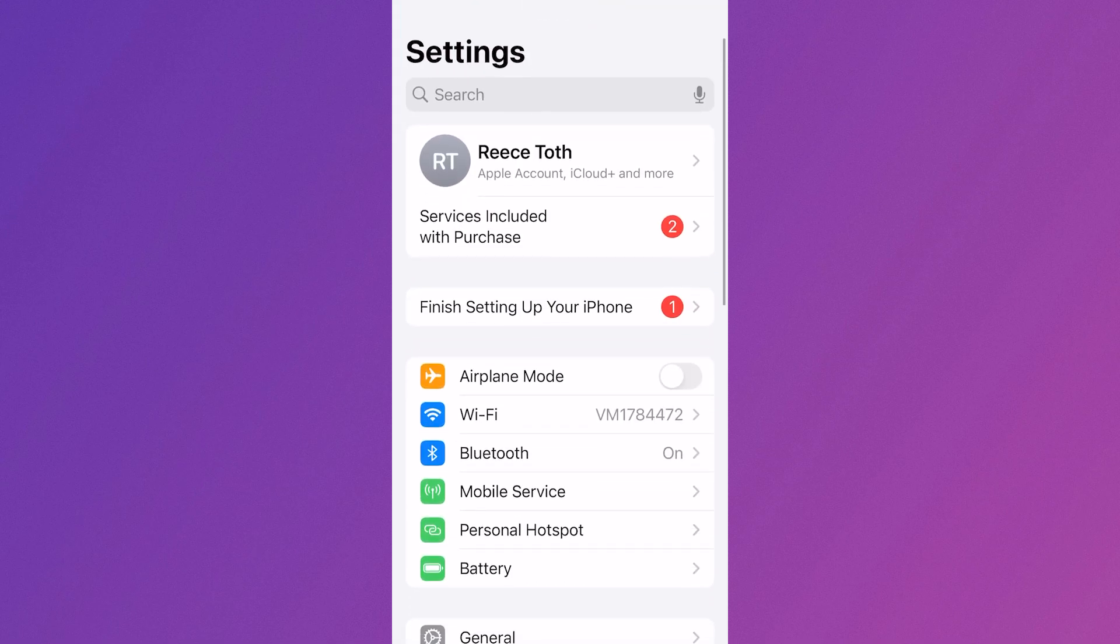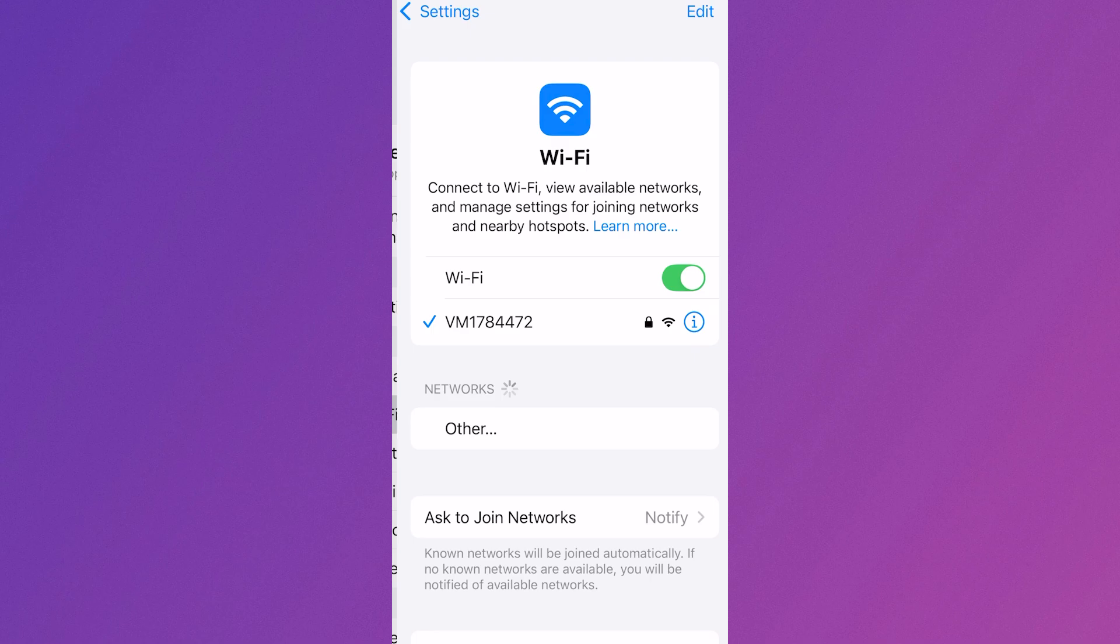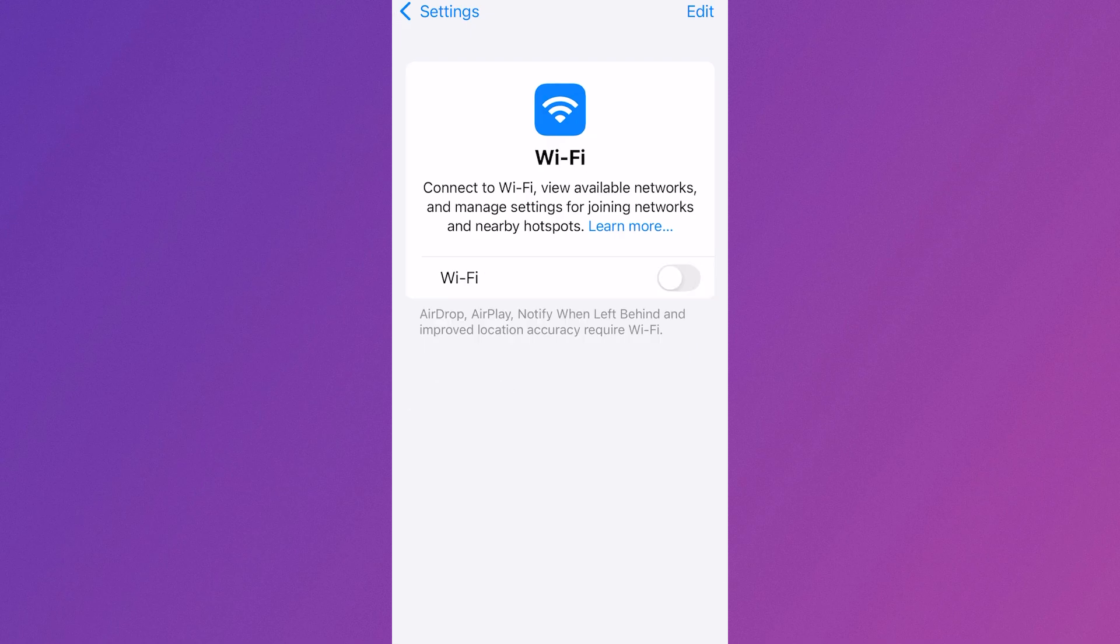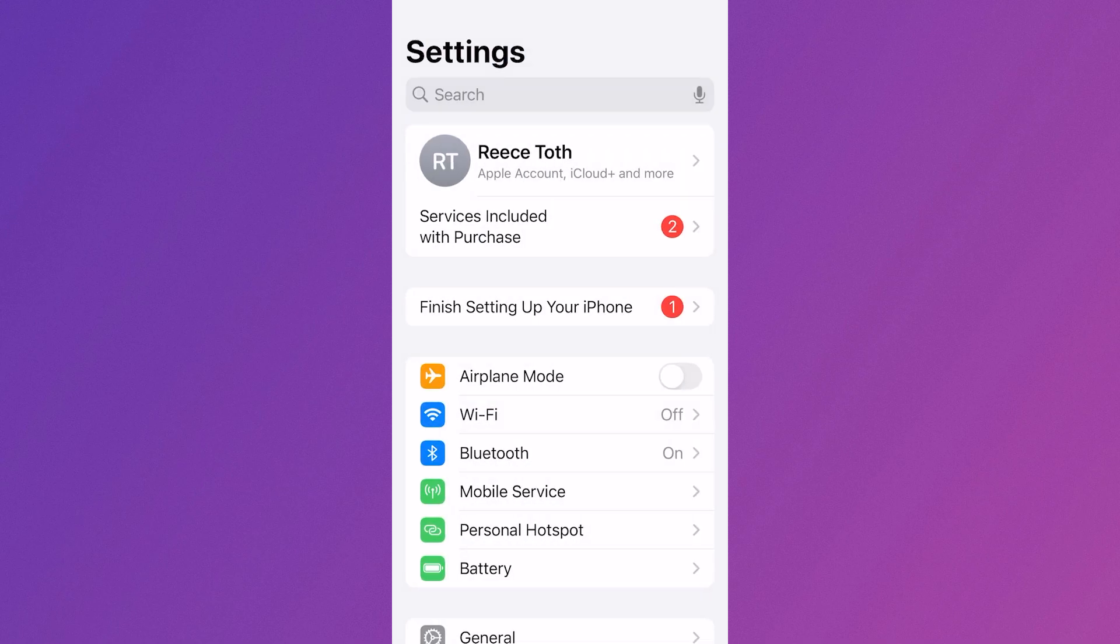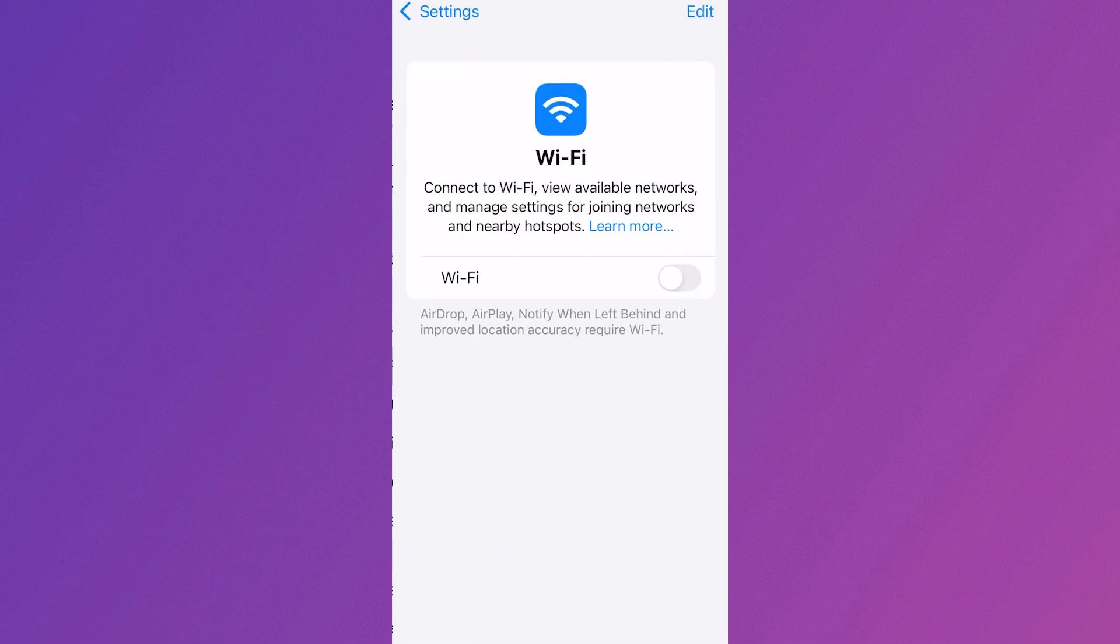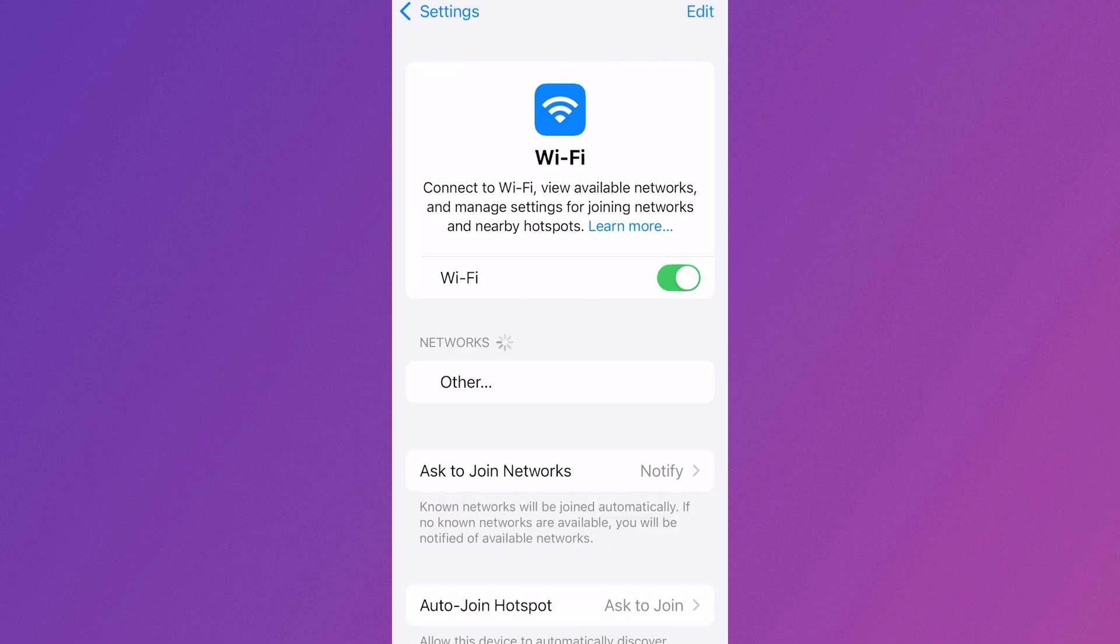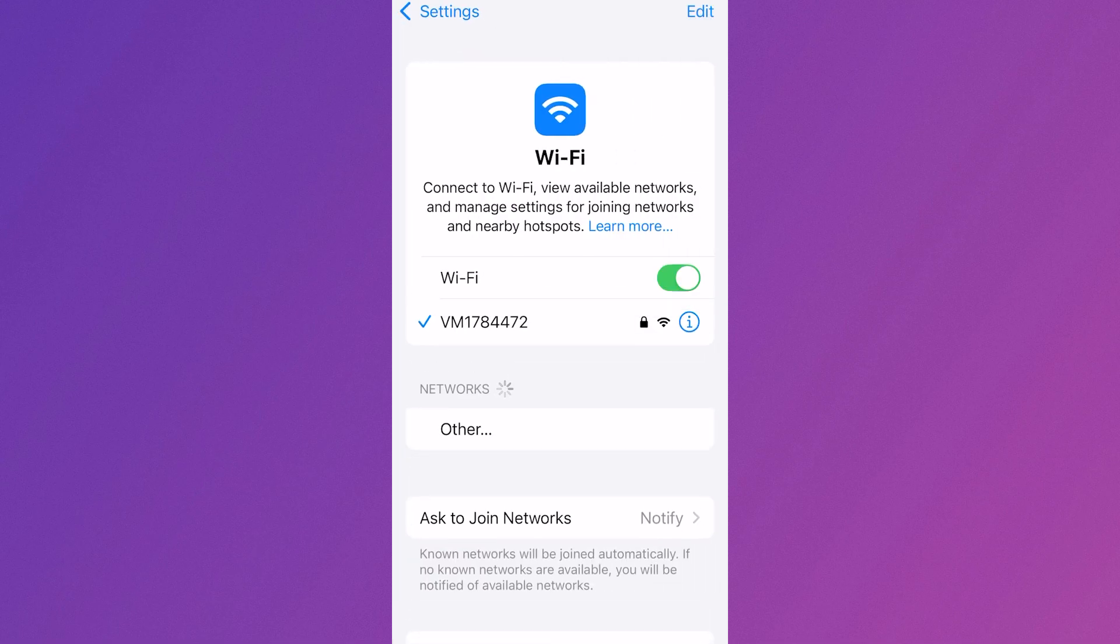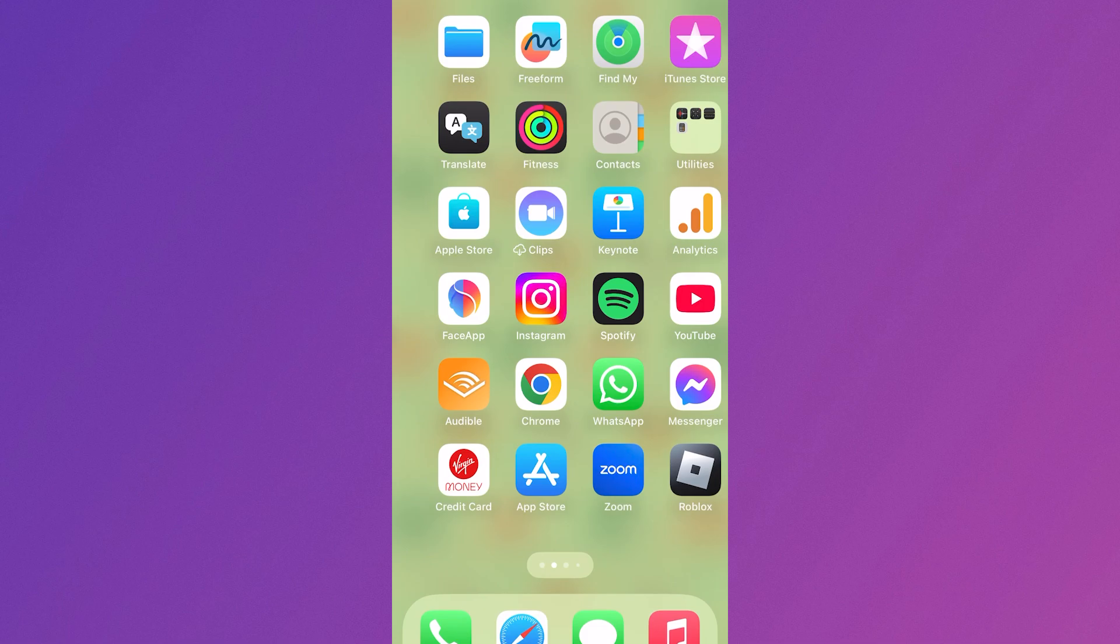Another thing you can try is switching between your Wi-Fi and cellular data. You can either try disabling your Wi-Fi and turning on your mobile data, or you can do the opposite and try disabling your mobile data and turning on your Wi-Fi.